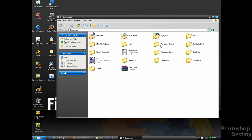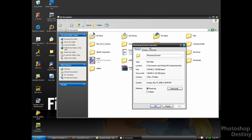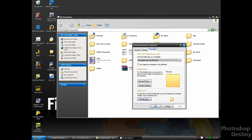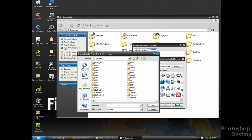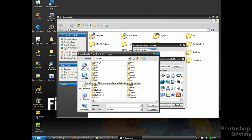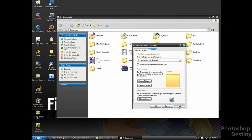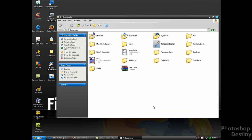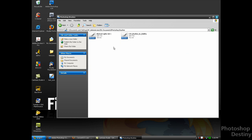Now go back to the folder you want to change the icon for — Photoshop Brushes. Right-click, Properties, go to Customize, Change Icon, Browse. Browse for where you saved your icon — I saved it to my desktop. Click Open, OK, Apply, and OK. There you go — you can see it has taken effect. If I click it, everything's still the same inside.